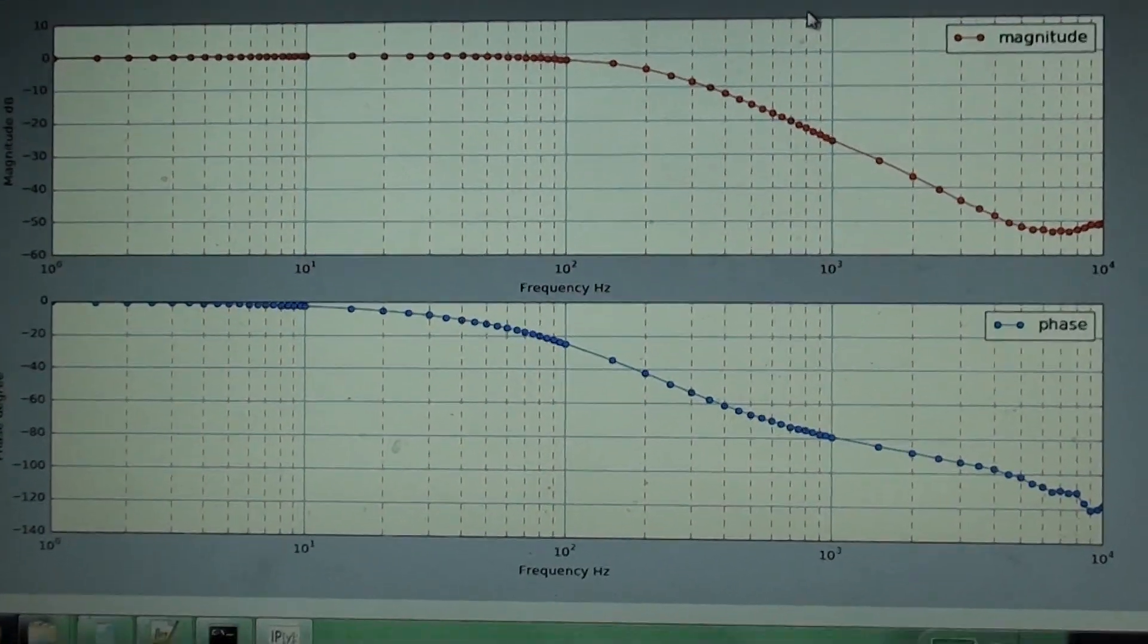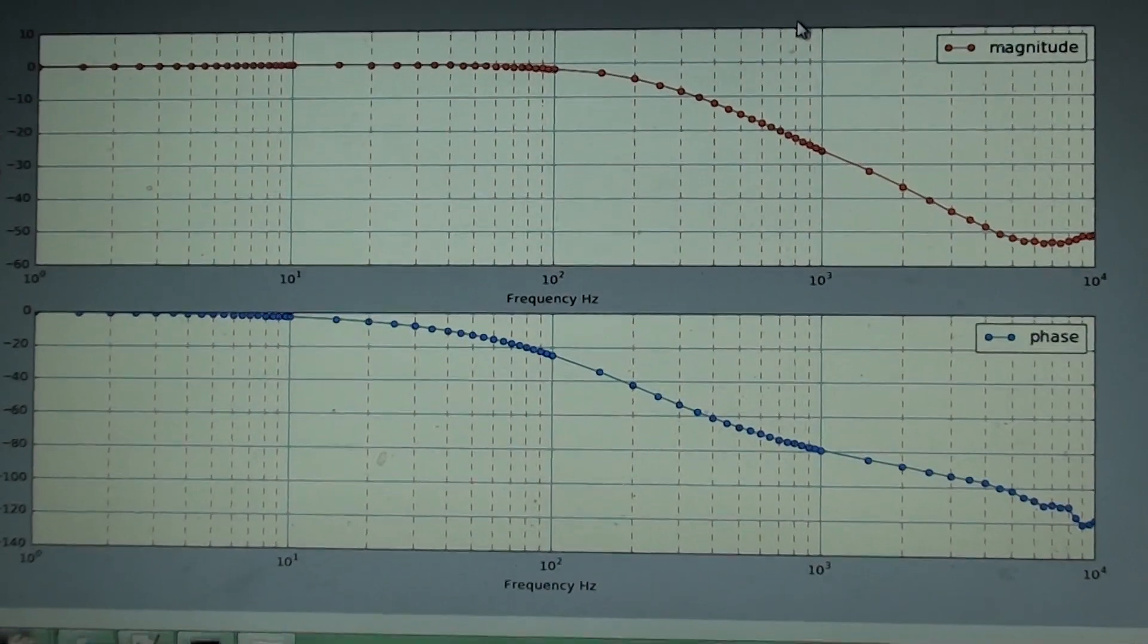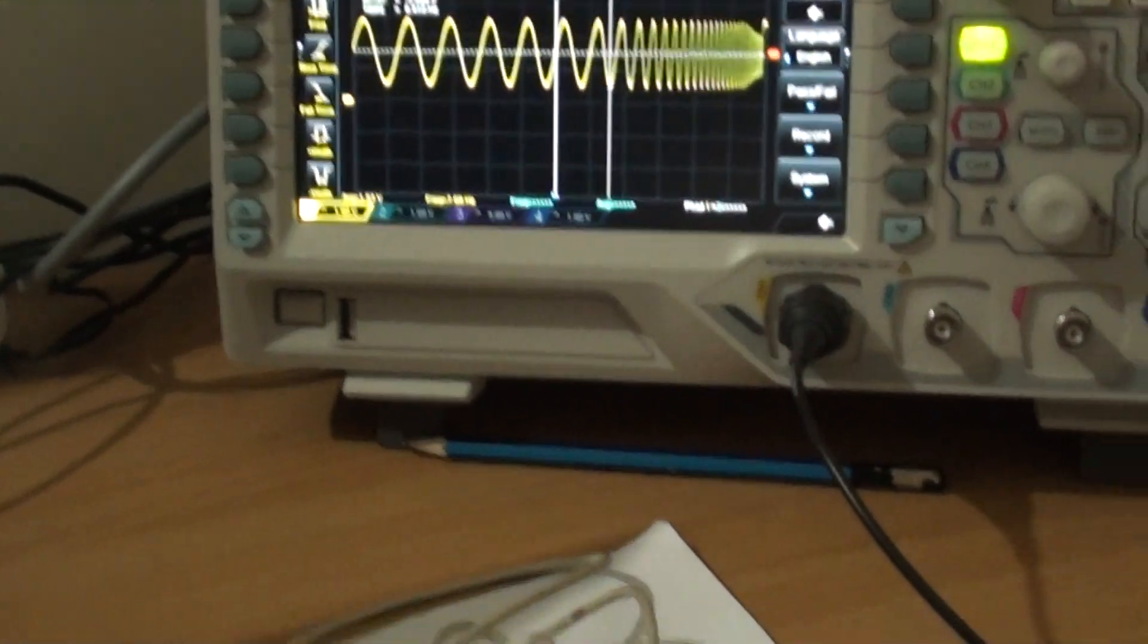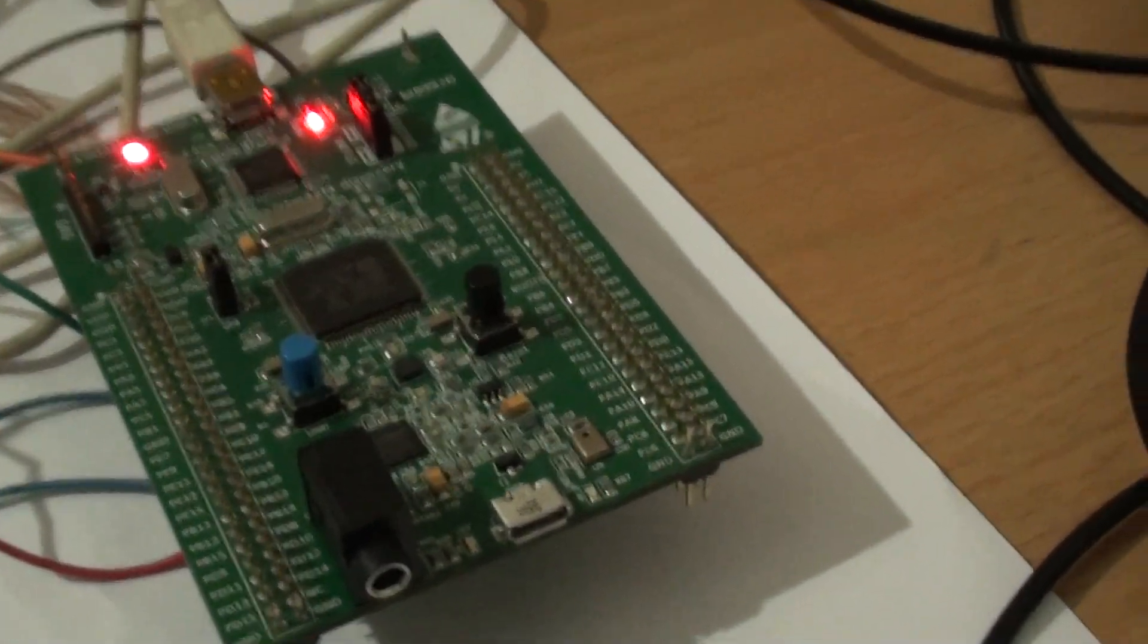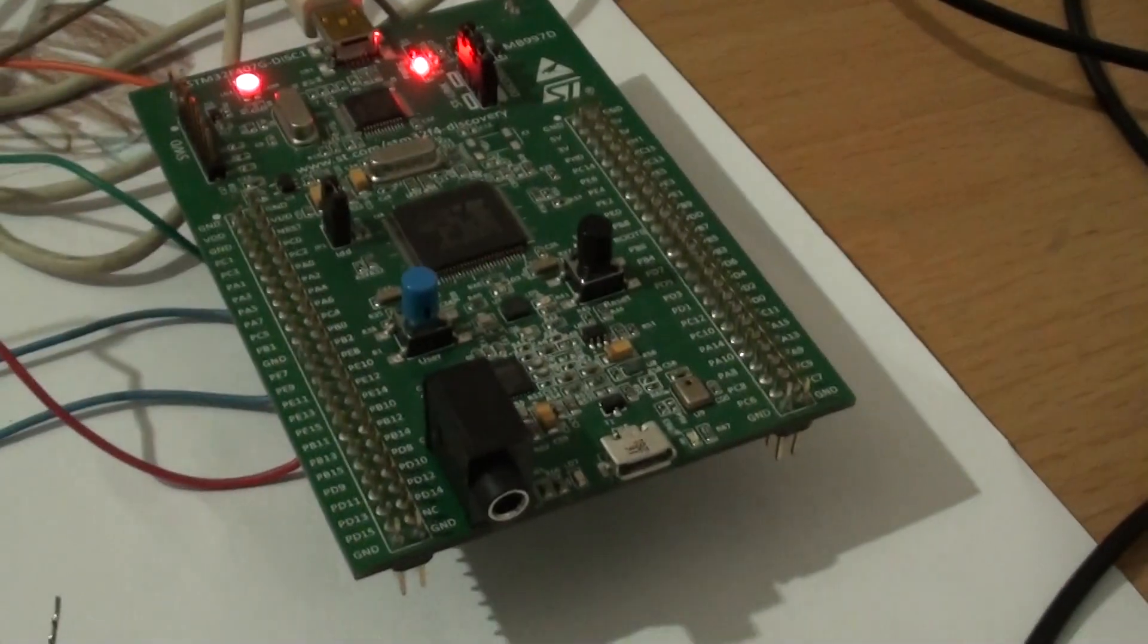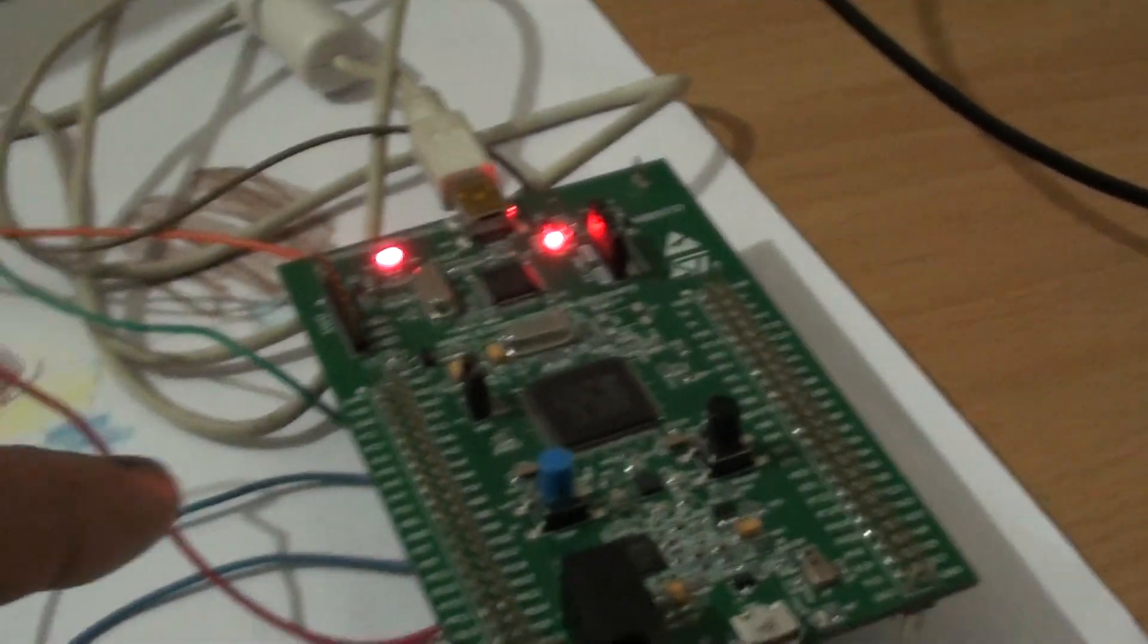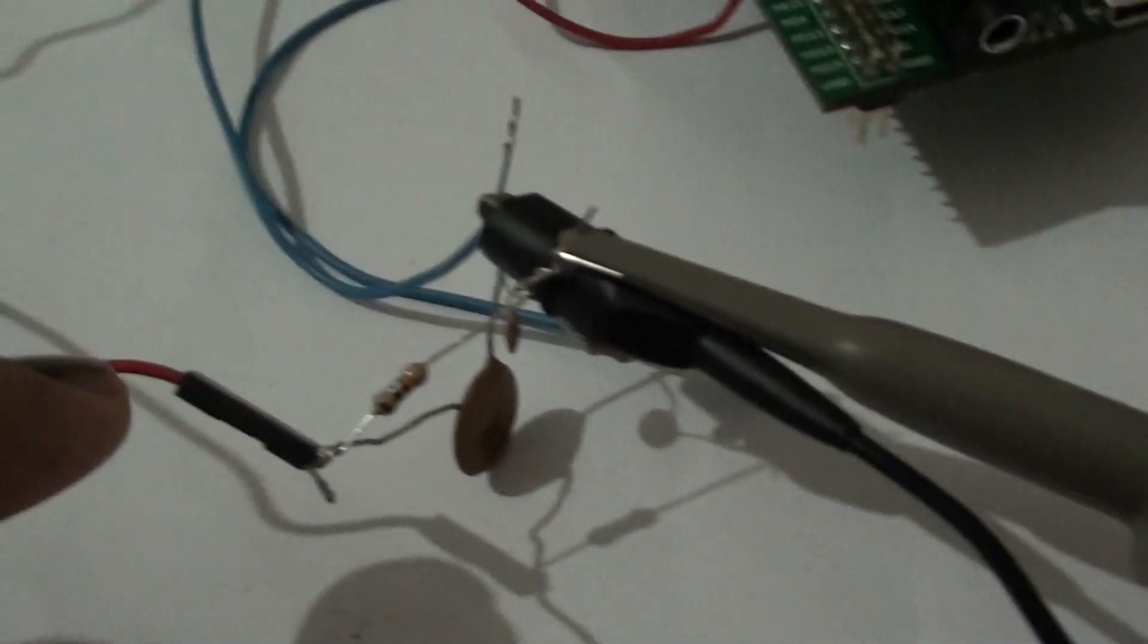Okay, so this is a poor man's Bode plot analyzer or network analyzer that I have created recently. What you can see is an STM32F407 Discovery board. The very simple explanation of the Bode analyzer is there is a sinusoidal frequency output from the board and it goes to a circuit over here.